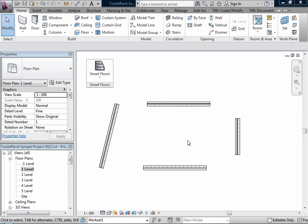SmartFlo extension for Revit provides a set of tools for floor slabs insertion and modification.